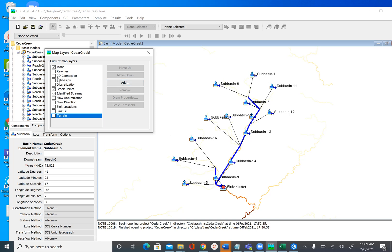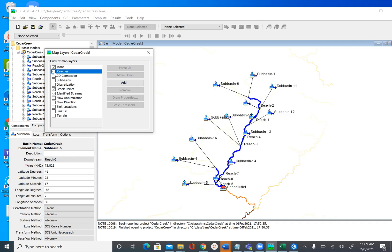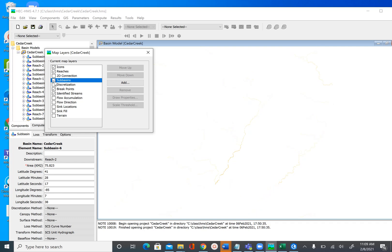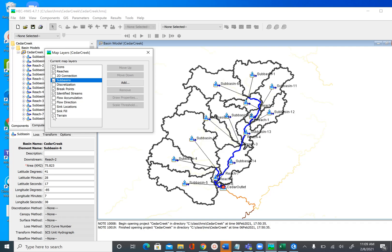Now that we know what we have in terms of elements, let's go ahead and add those reaches and subbasins back to the map. I'm just going to leave the terrain unchecked because we don't need it, and we can turn off all the GIS layers. All we need is subbasins, reaches, and the schematic network.